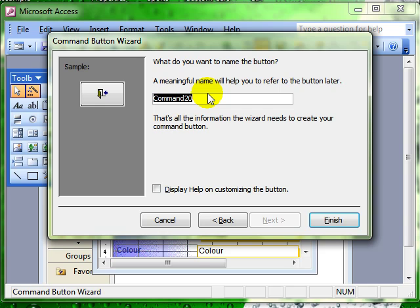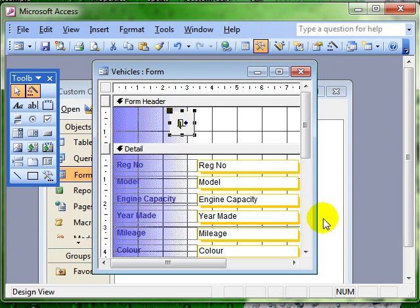Give the button a name. Again, make it as meaningful as possible. And then finish the wizard.